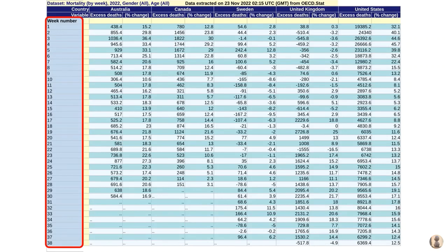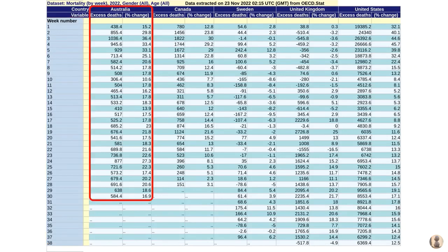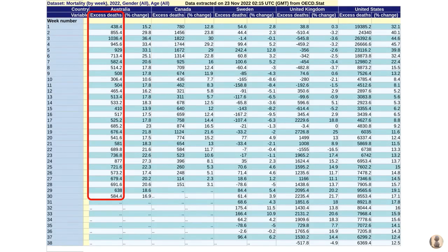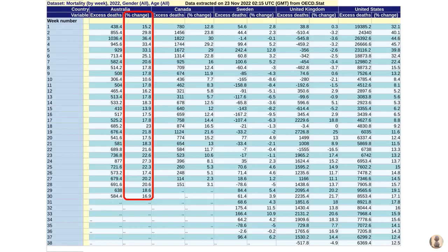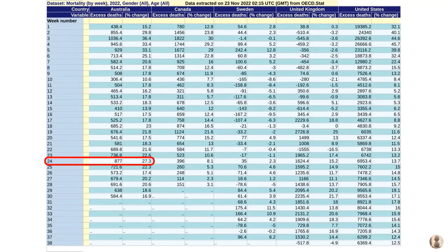Not all countries have released all the data so far. For example, Australia only has up until week 30, which is up until the end of July. For each country, there are two columns: excess deaths as a number — that is, how many extra people died in that week compared to historical averages — and the percentage change, again as compared to historical averages. So for example, in week 24, an extra 877 people died in Australia, which is a 27% increase.